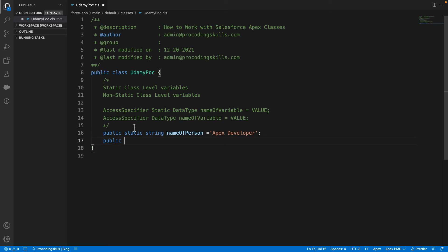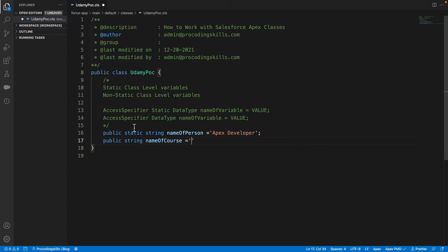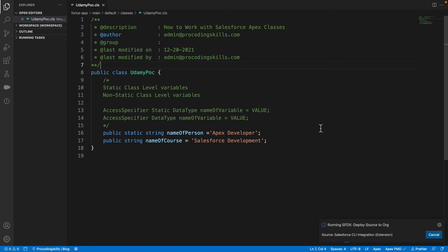For the non-static variable, I declare: String nameOfCourse, assigned the value 'Salesforce Development'. So I have declared two variables: nameOfPerson as a static variable and nameOfCourse as a non-static variable. Let's quickly deploy these changes to Salesforce.